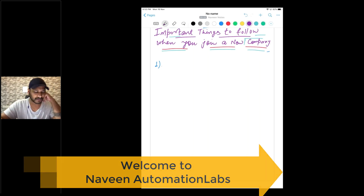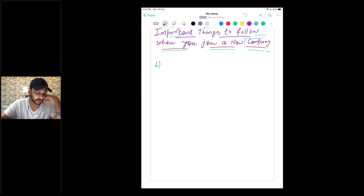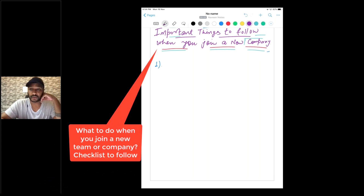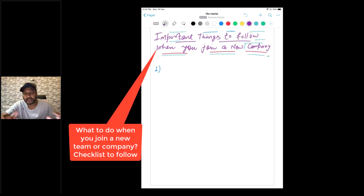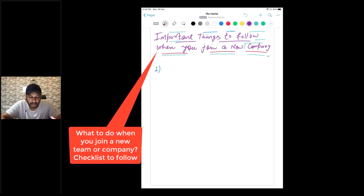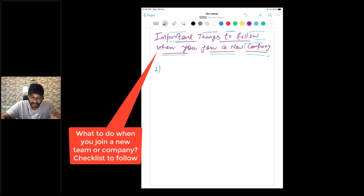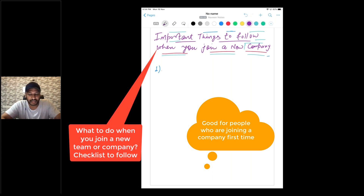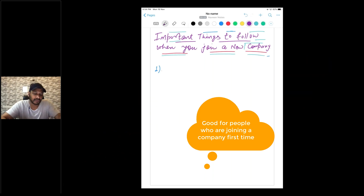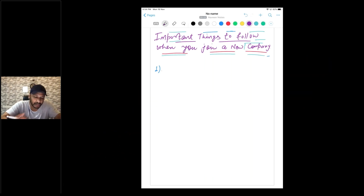Hey guys, this is Naveenia, welcome back to Naveen Automation Lab. Today we are going to talk about one quick video on important things to follow when you join a new company. A couple of people were asking about this, and it's difficult to write a checklist because it depends person to person, but most common things are there whenever you are joining a new team or new company. So according to me, there are 9-10 points you can follow.